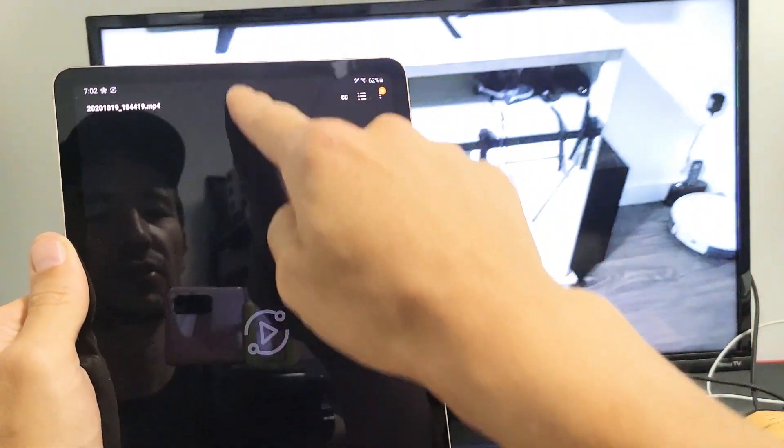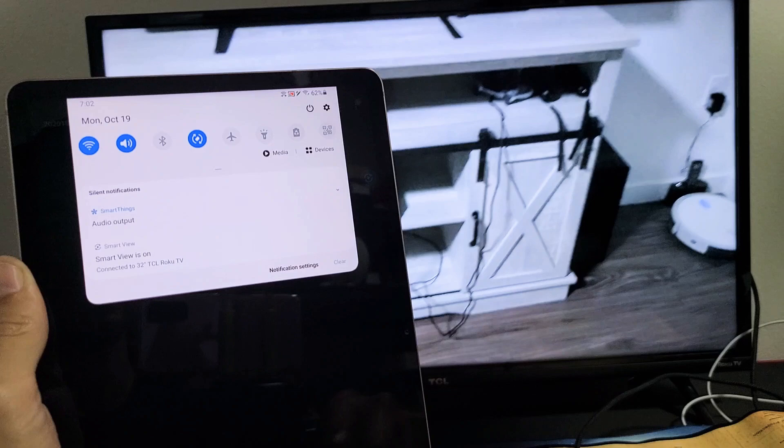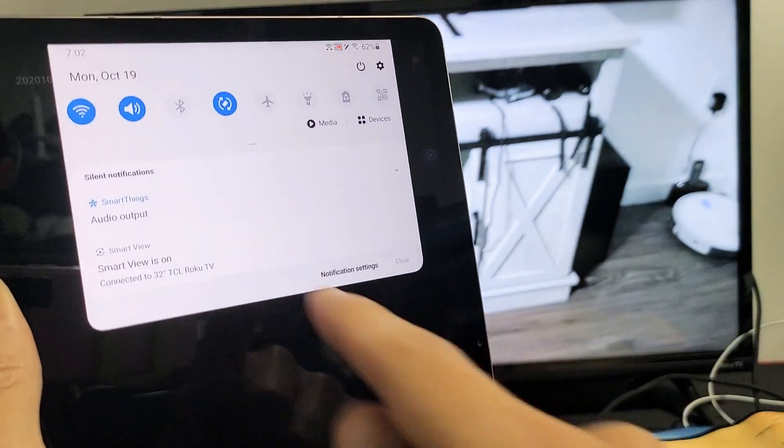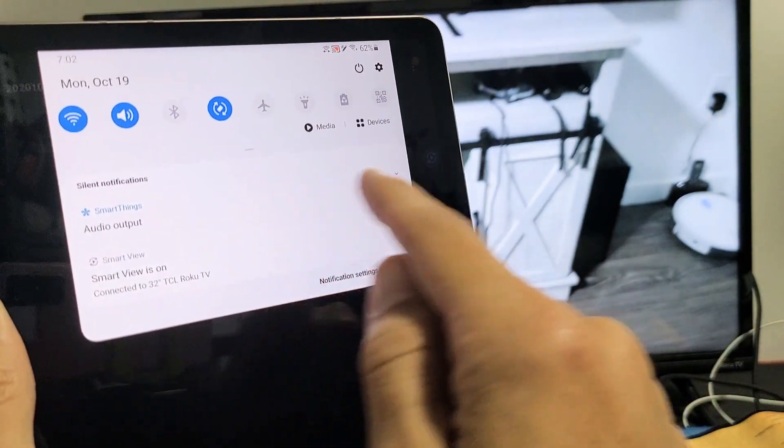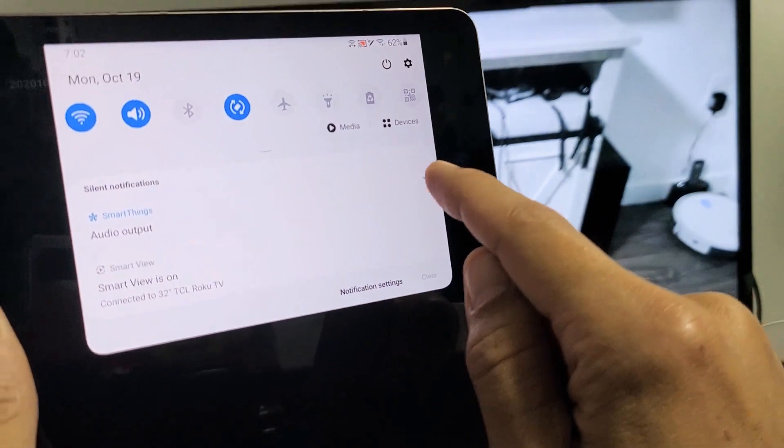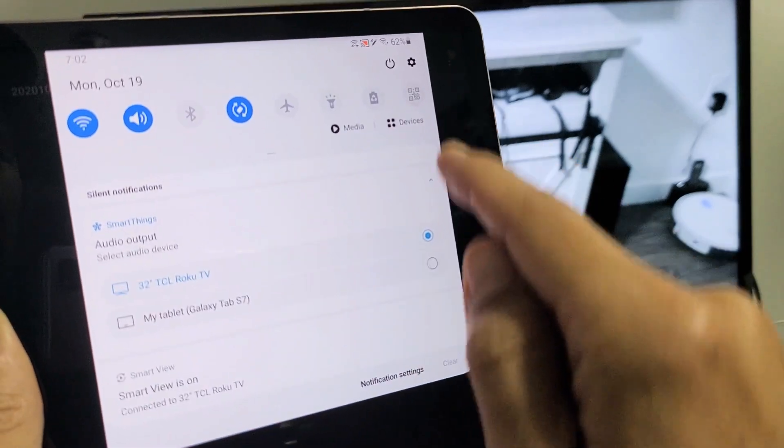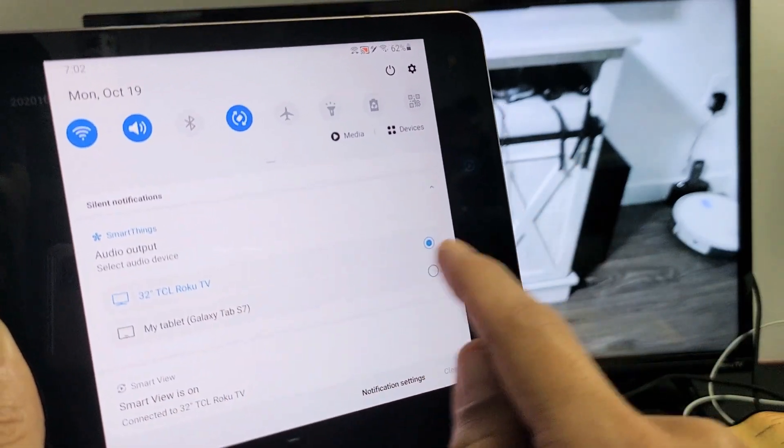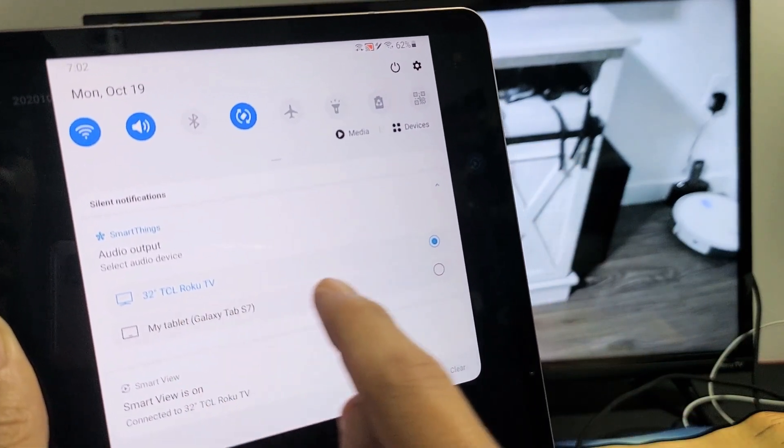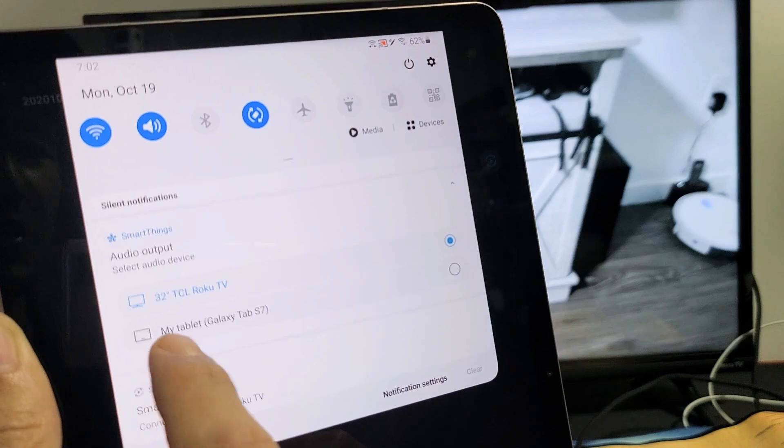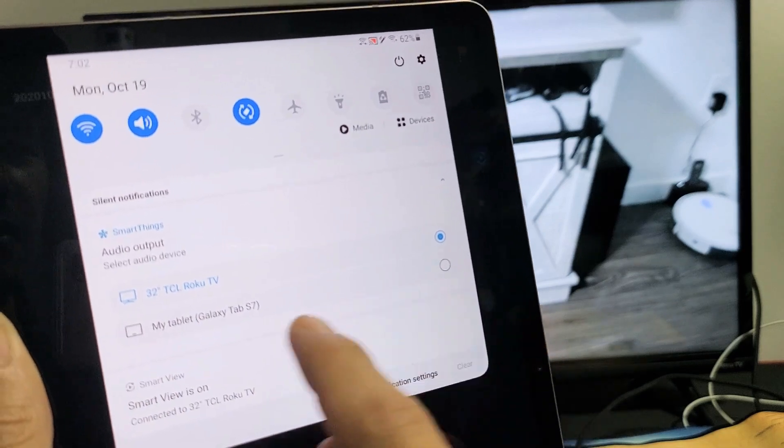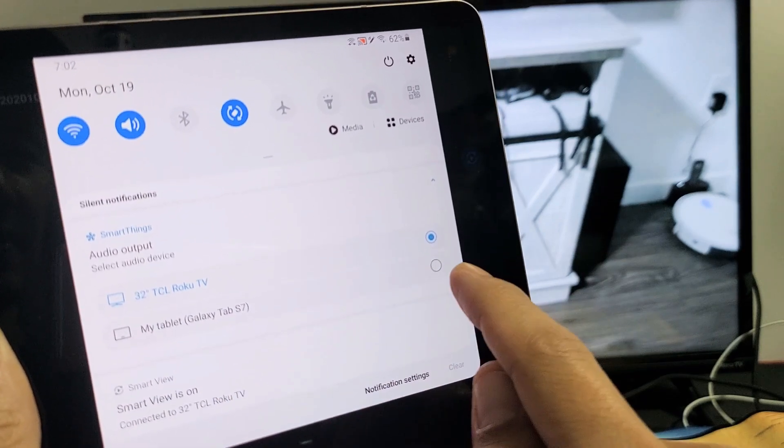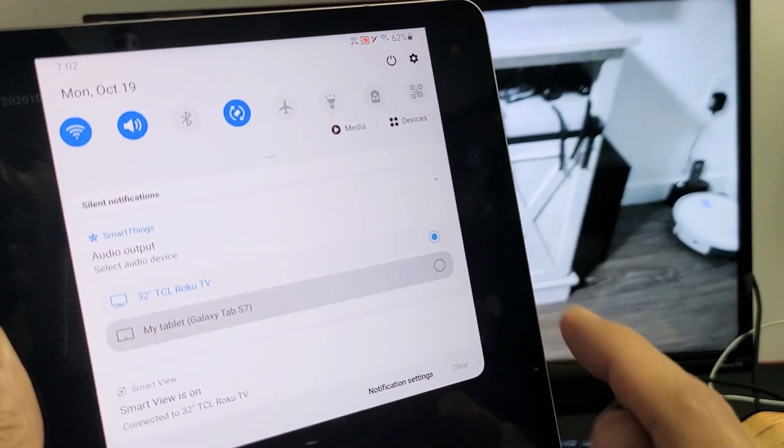Just go ahead and scroll down to notifications again. And then right here, it says output. So if I tap the down arrow right here, now you can see right now the audio output is to my TCL Roku TV. I can change it to my tablet, my Galaxy Tab S7. So if I click down here,